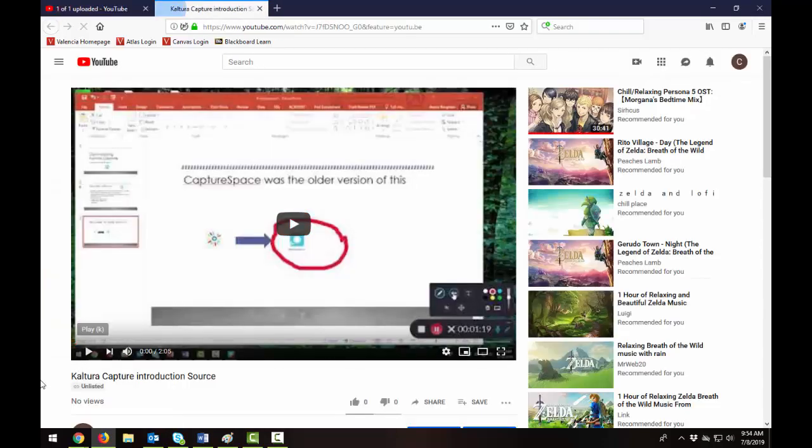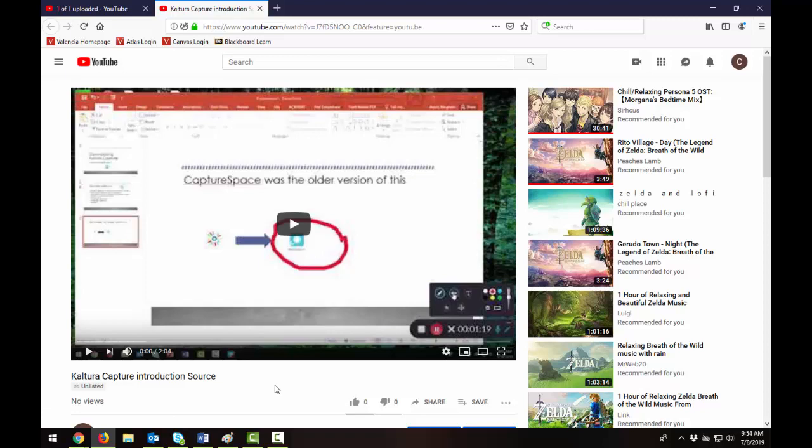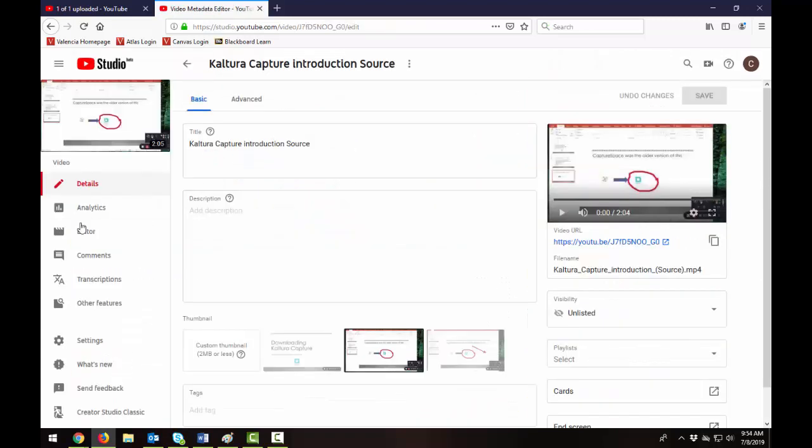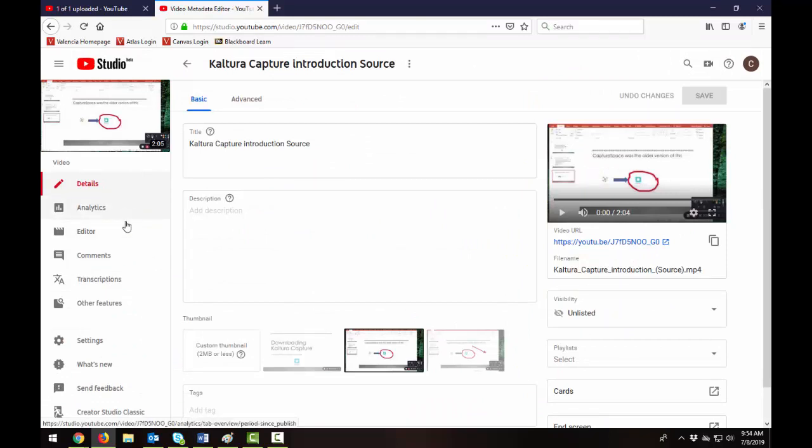and I see that it is uploaded and if I want to go to the captions I'll go to edit video and on the left panel here we'll see different options.